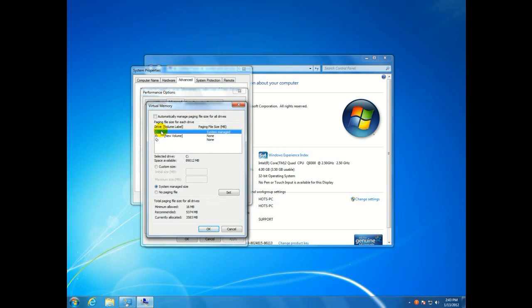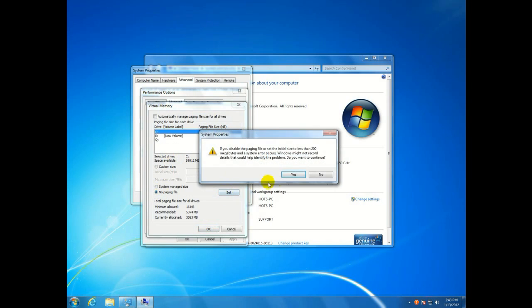Now C is normally going to be selected right away, so we want to go ahead and click on no paging file for C, hit set,